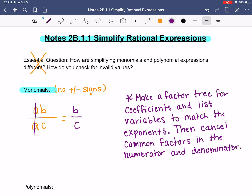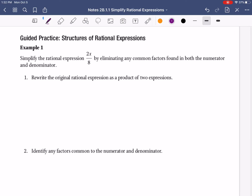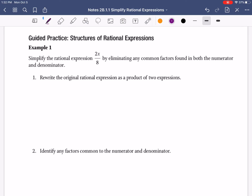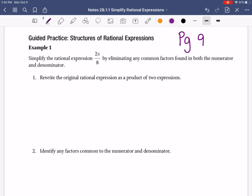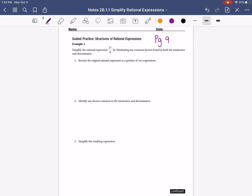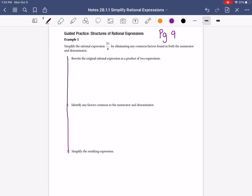Alright, so we're actually going to go do an example of this. You're going to want to grab your unit 2b workbook — we're not done writing on this page, but you're going to grab your unit 2b workbook and go to example number one on page number nine. We're going to do a couple of examples right now that are just monomial problems. So for example one on page nine, it says simplify the rational expression 2x over 8 by eliminating any common factors found in both the numerator and denominator. We're going to use our own steps rather than the ones in the book.